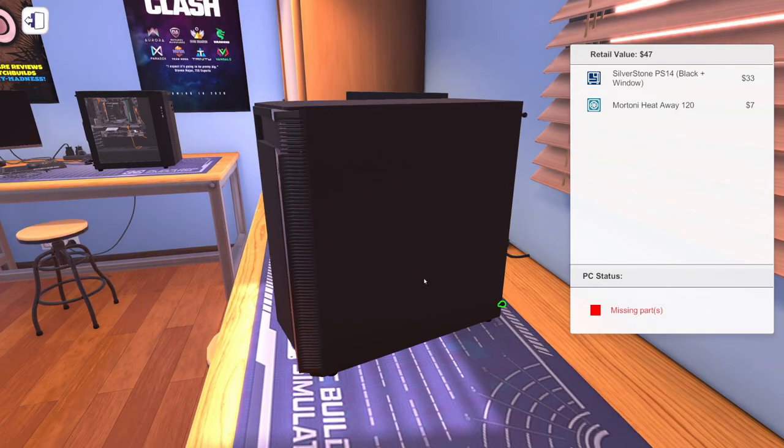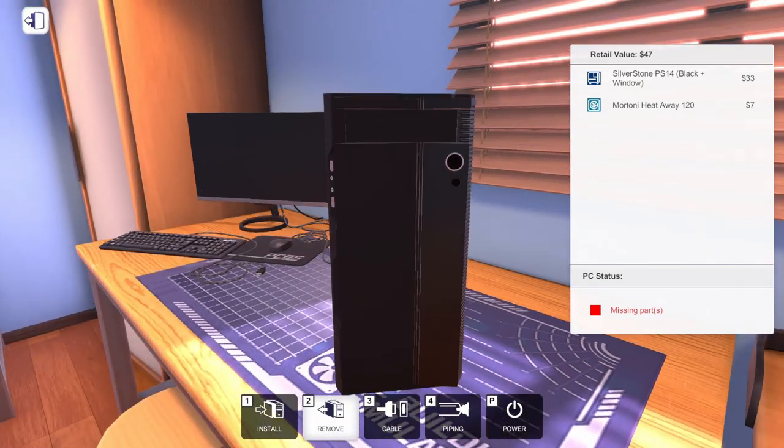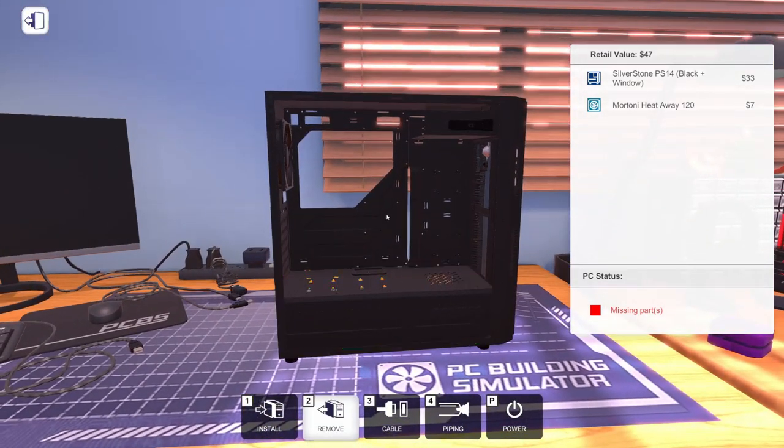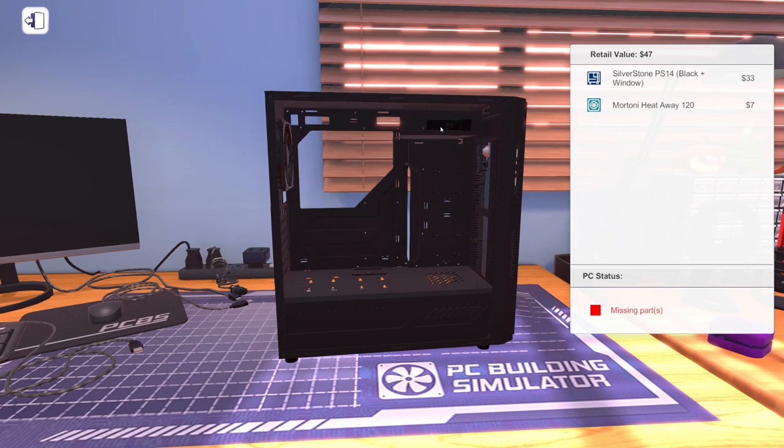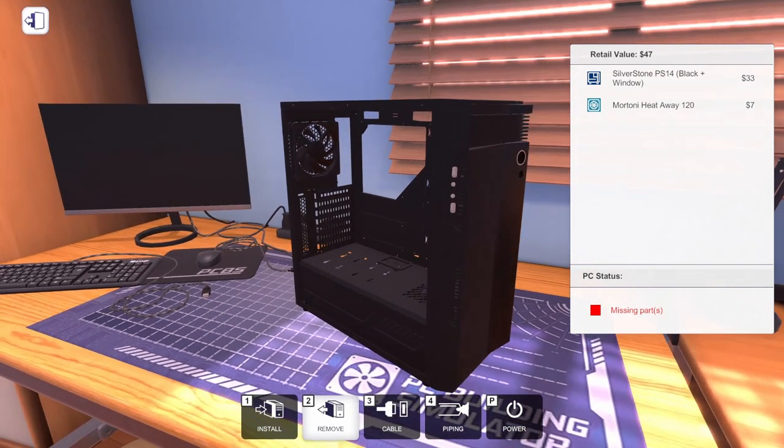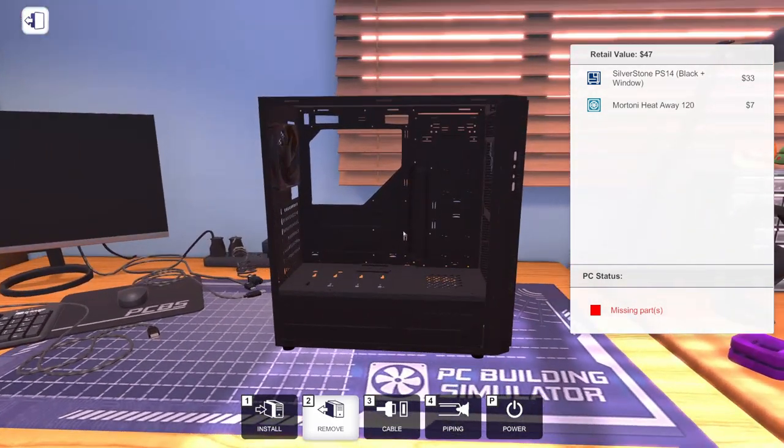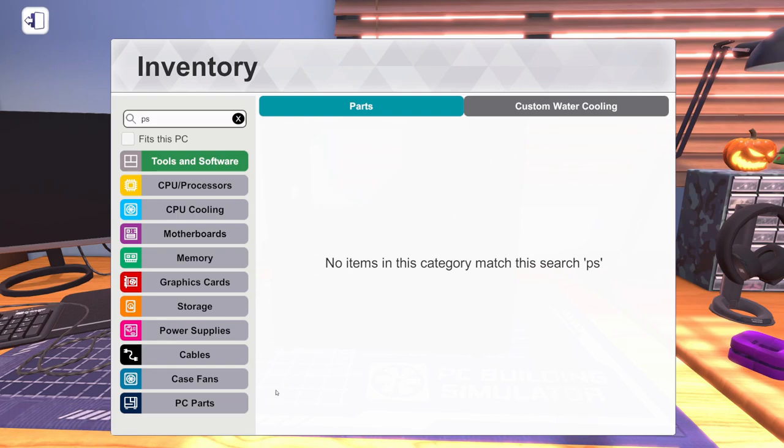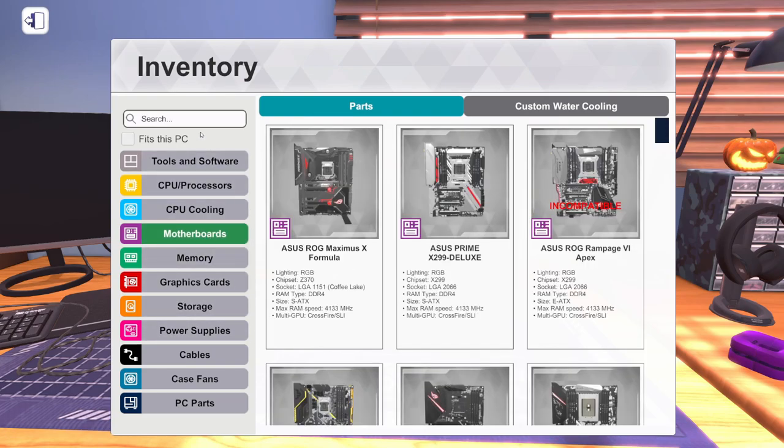Let's get ready. Start putting parts in this thing. Let's get this out of here. We don't need that. We're not putting a DVD drive in there. We don't need that garbage.